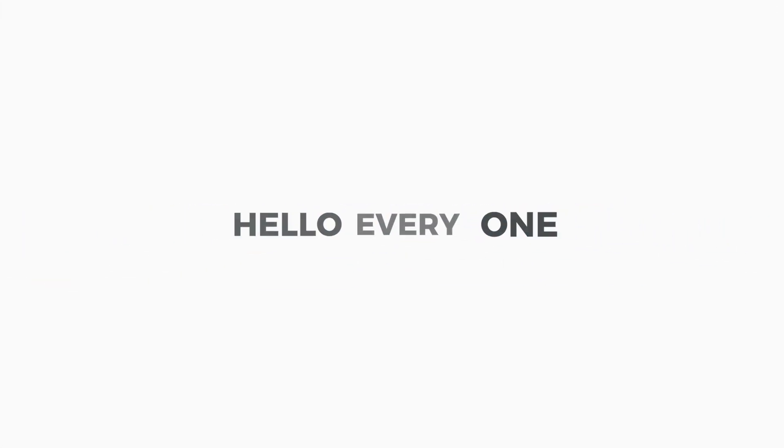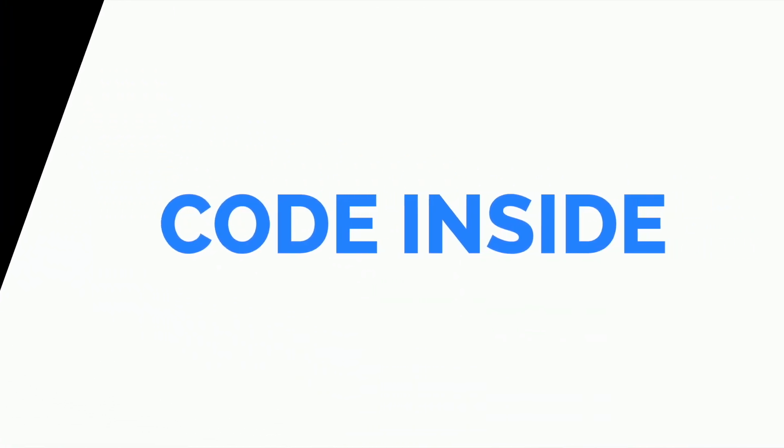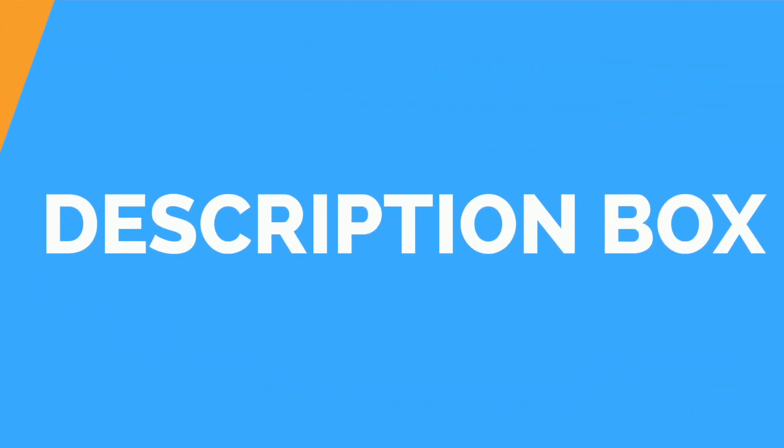Hello everyone, this is Tuba Mirza and welcome to Recording. All the code used in this video is mentioned in the description box.